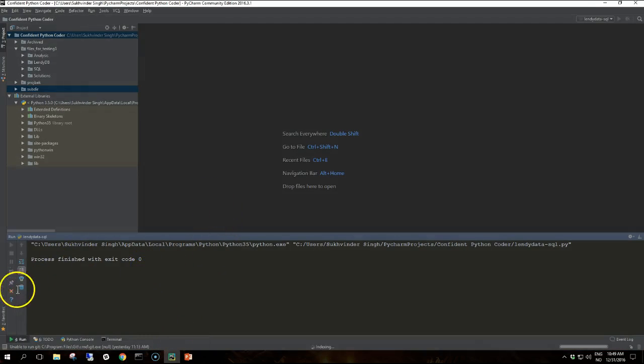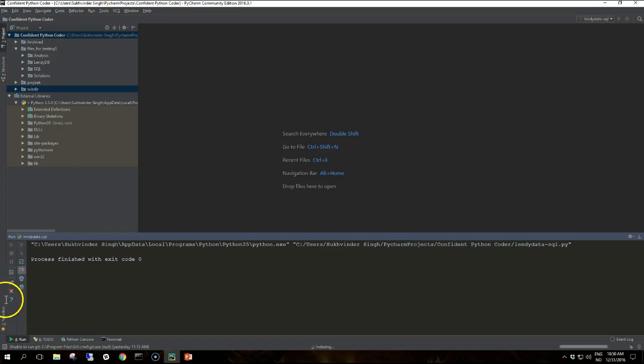So our data layer interface consists of only two exposed or published methods.